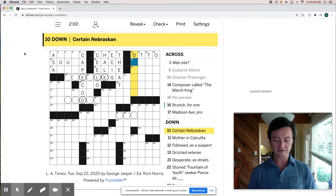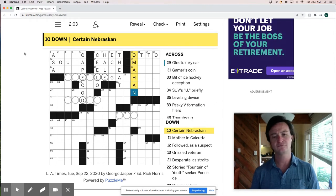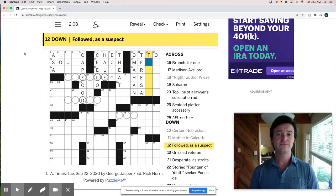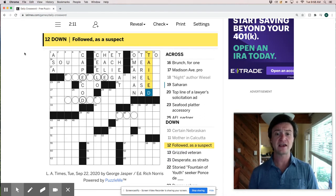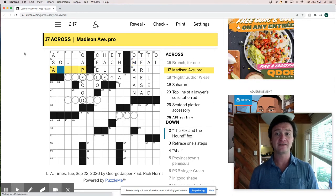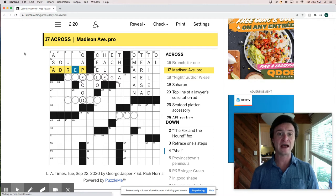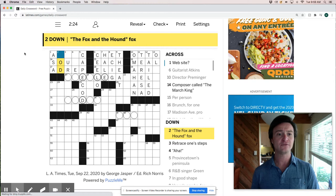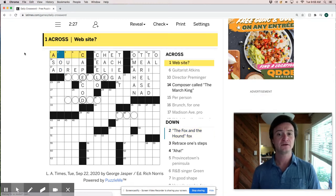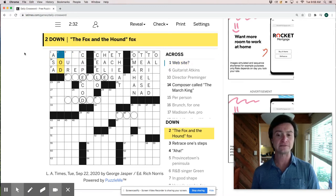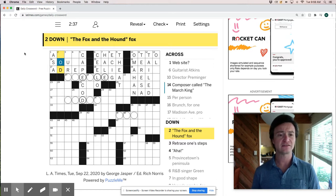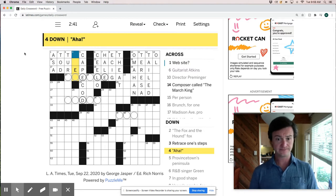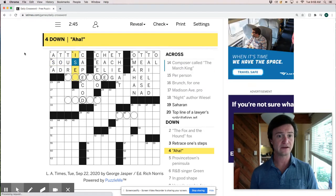A certain Nebraskan is an Omahaan. Mother Teresa in Calcutta. Followed as a suspect is tailed. Brunch is a meal. Madison Ave Pro is an ad rep like Mad Men. The Fox and the Hound Fox. Well website I'm pretty sure is going to be Attic now. So does that mean the Fox and the Hound Fox is Todd T-O-D. It seems a little bit odd. Odd Todd. Aha is IC. So that is Sousa with an S.